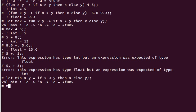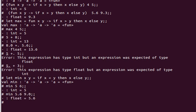Enough talking, let's use it. Min of five and six - we expect to get five. Min of 5.6 and 9.0 - we expect to get 5.6. If we say a and f as characters, we expect to see a.